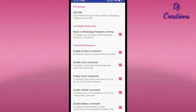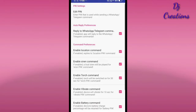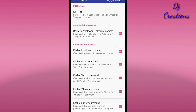This pin works with WhatsApp and Telegram. Next is auto-reply preference — the command preference can be toggled on and off.